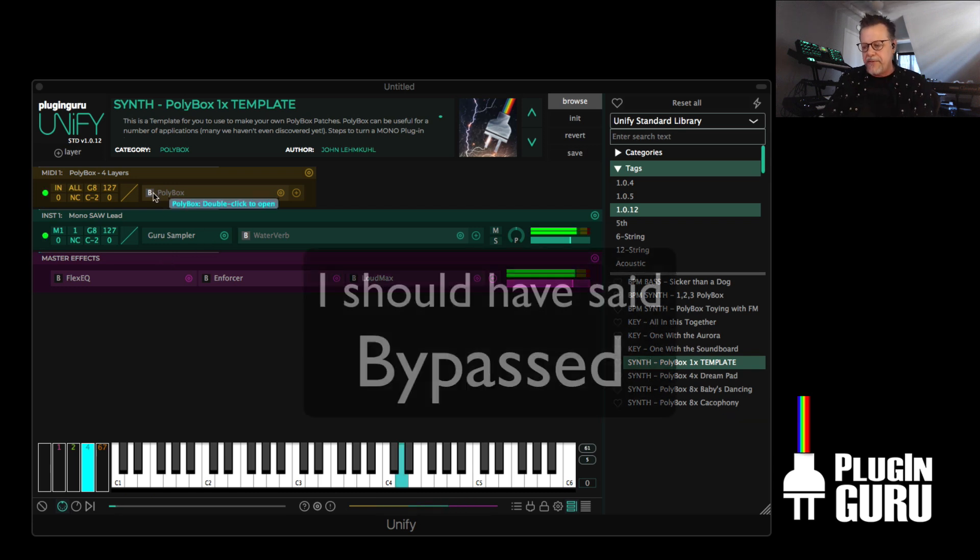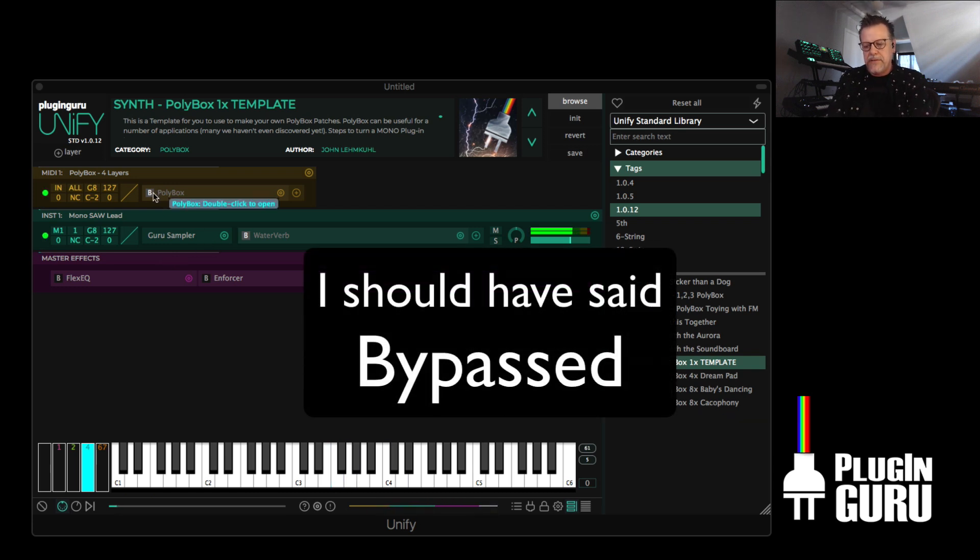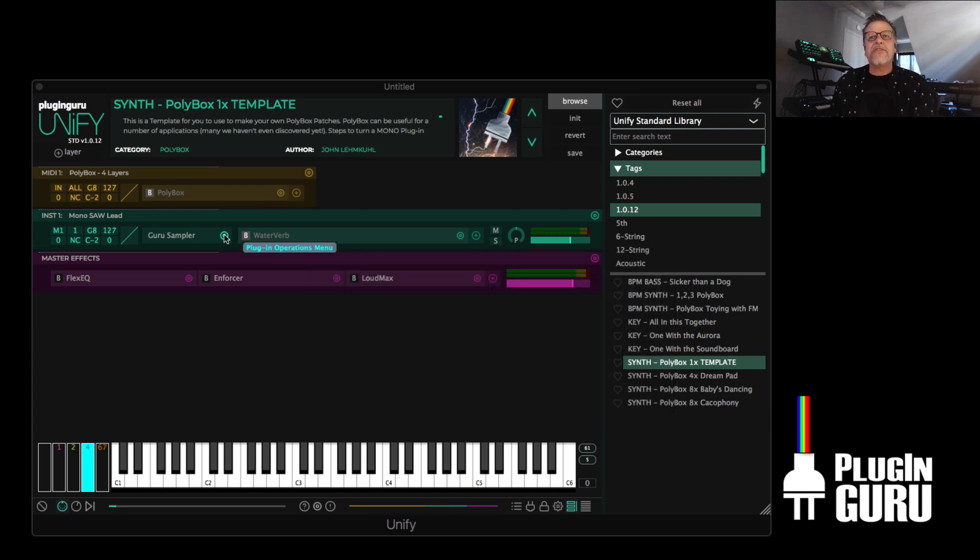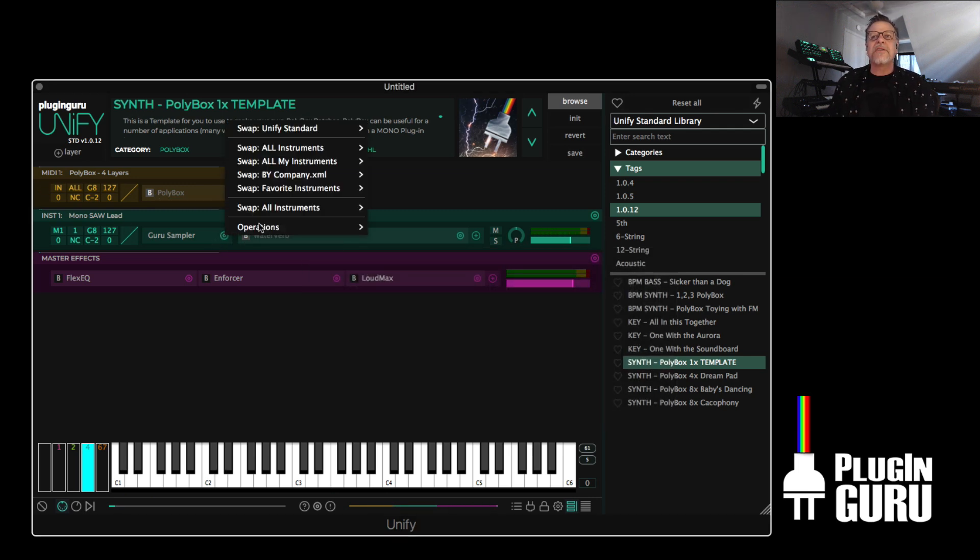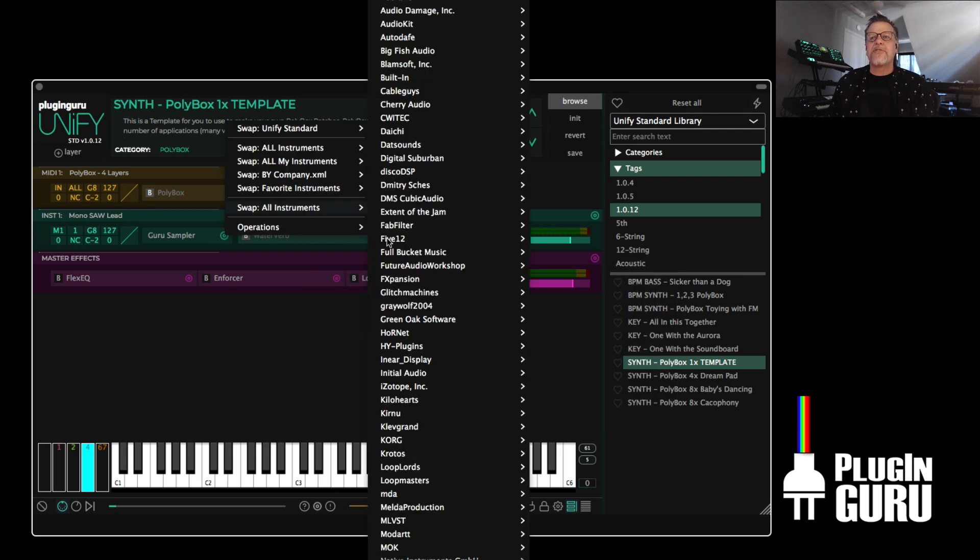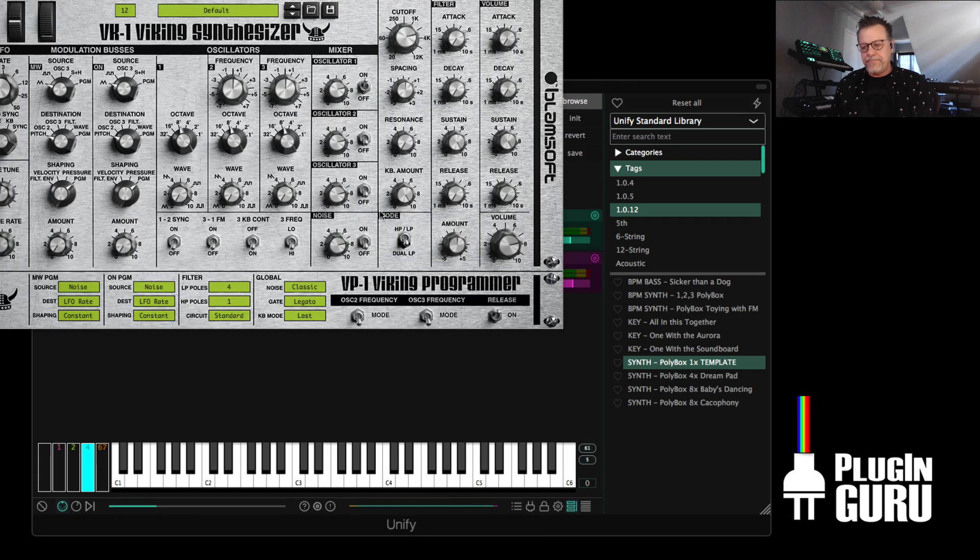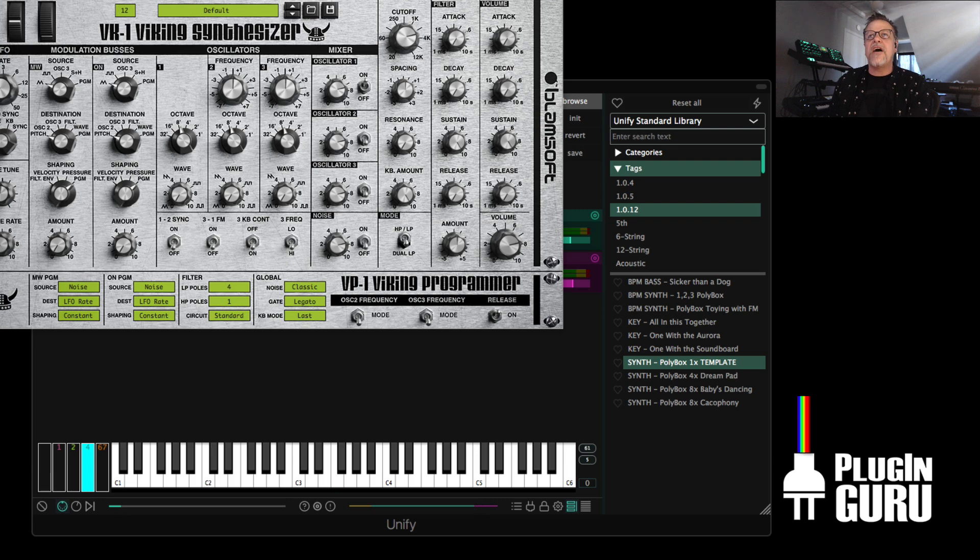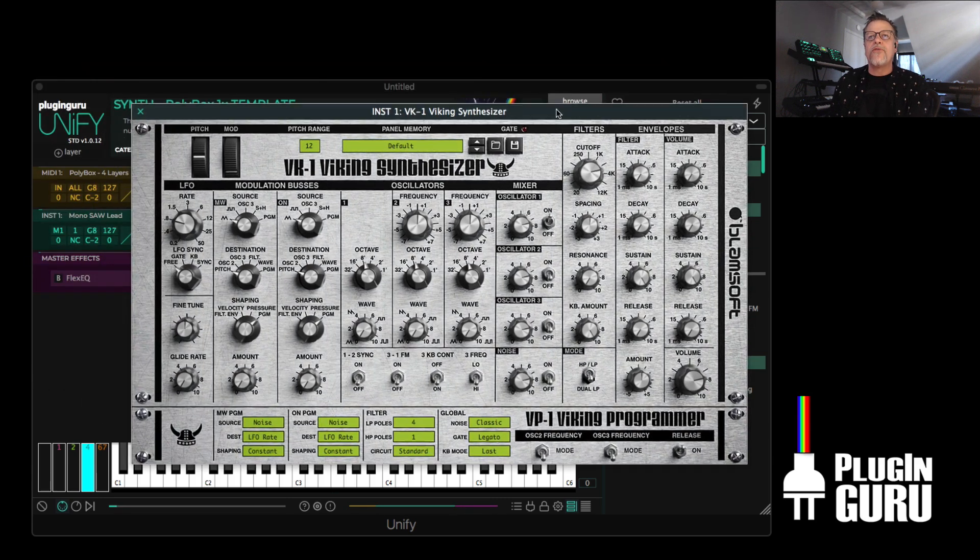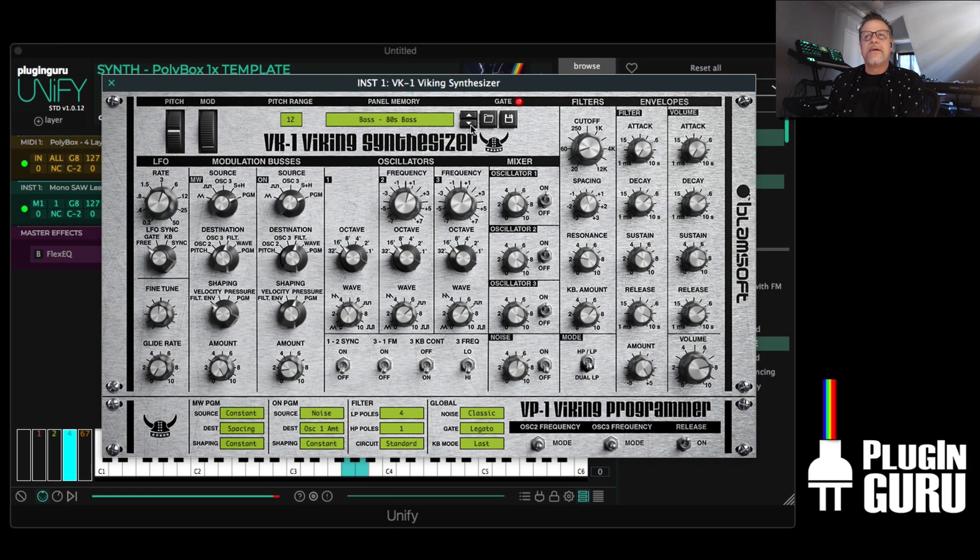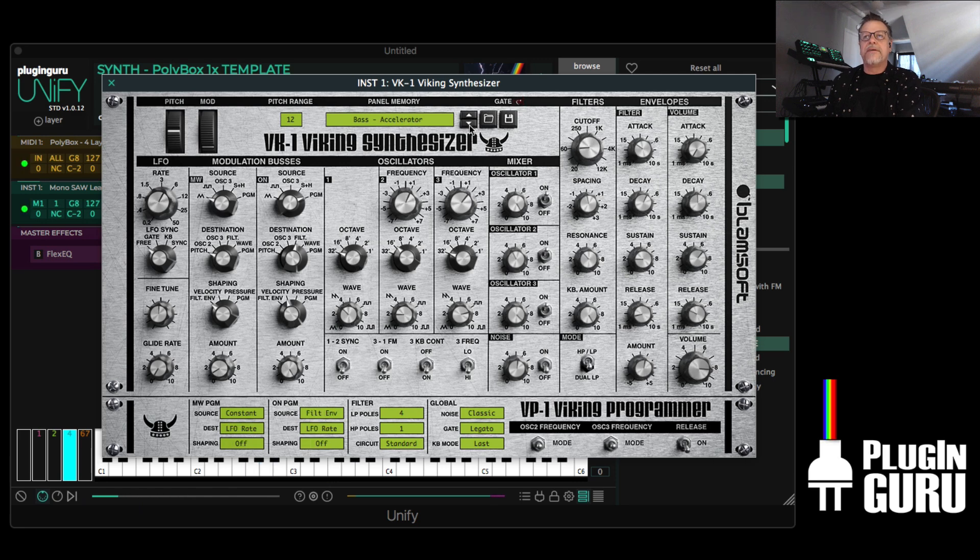So Polybox is off. And let's replace the Guru sampler. Let's go to all of our instruments. Let's show you with Blamsoft first. So here's the VK1 Viking synth. It's an emulation of the Moog Voyager, which is why they call it Viking. But it sounds great.